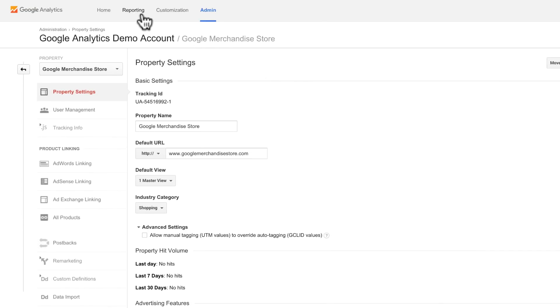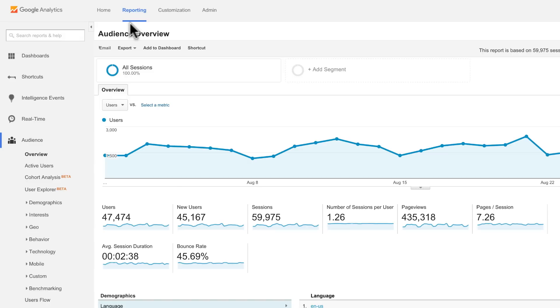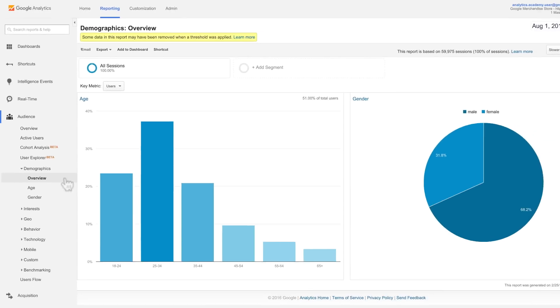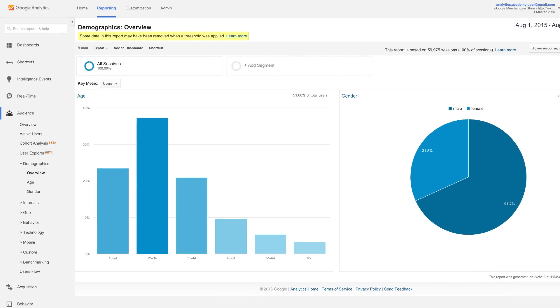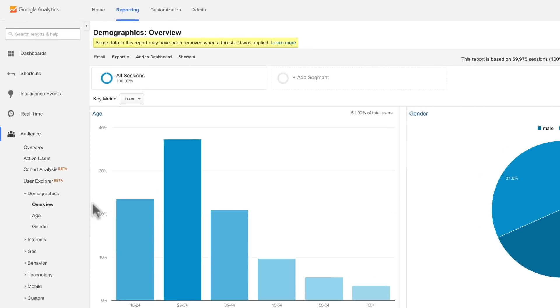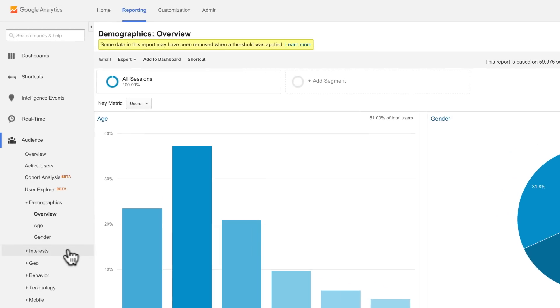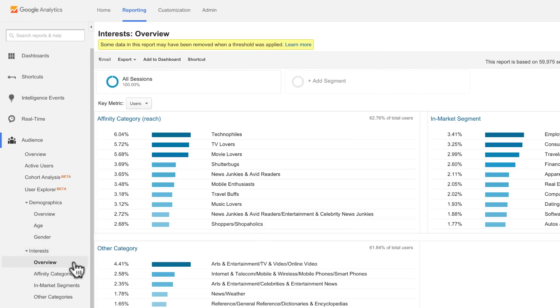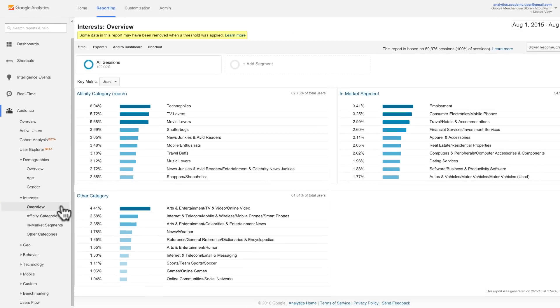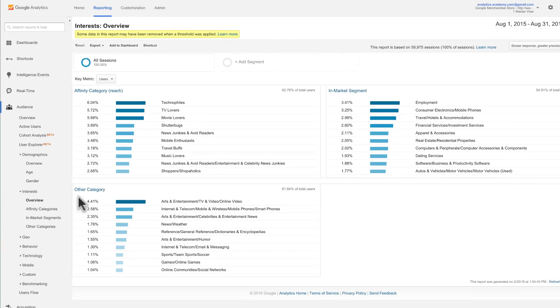Once activated, you will see data in your demographics and interest reports about the age, gender, and interests of your users. Note that if you've just enabled this feature, it may take a day or two for the data to appear in these reports. Also, the demographic reports may not contain any data if your site traffic is very low or your segment is too small.